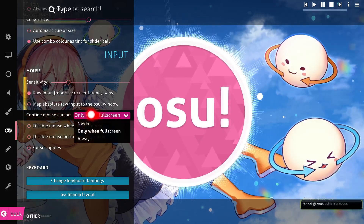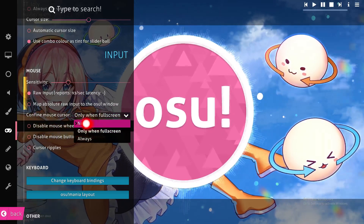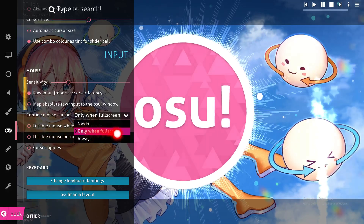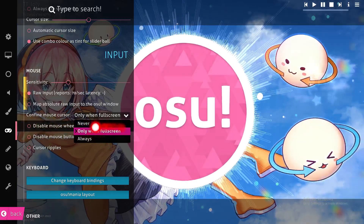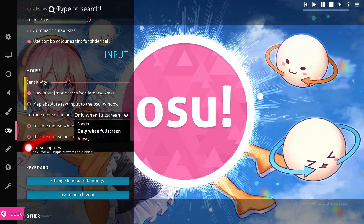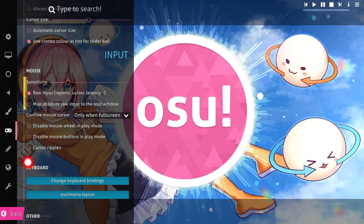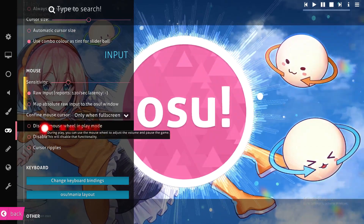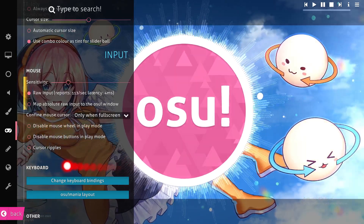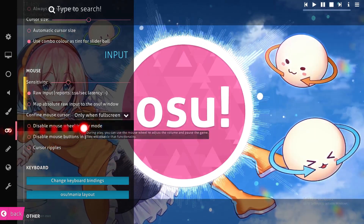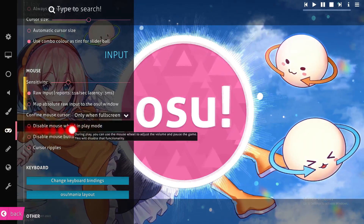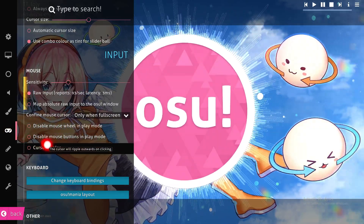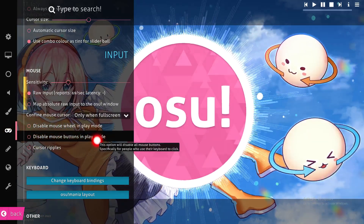Here there is the 'Confine mouse cursor' option — you can change it to Never, Always, or Only when fullscreen. I keep it on 'Only when fullscreen' because it's the better option. You can also disable the mouse wheel in play mode, as well as disable the mouse button in play mode.